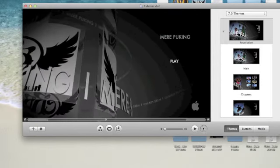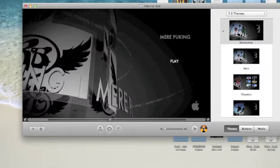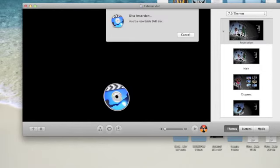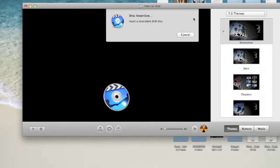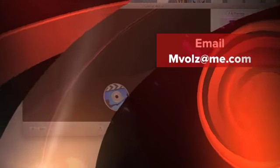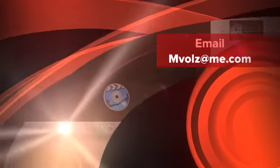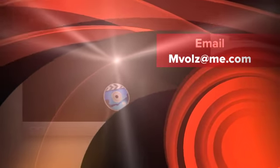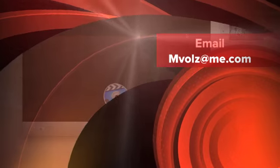So now that we've got that set up, you just go ahead and press this button right here and it will burn the DVD. It says I don't have a disc inserted, but all you do is insert a disc and it'll go ahead and burn it real quick. Any questions, feel free to email me. My address is on screen.